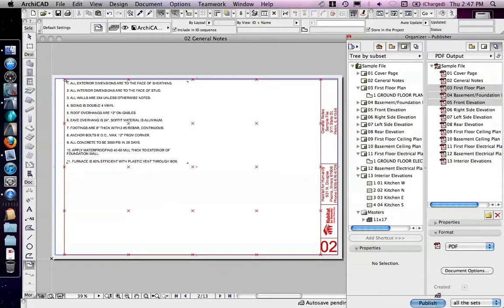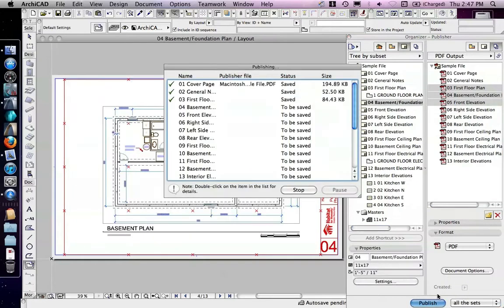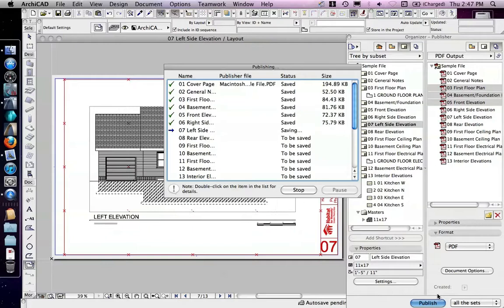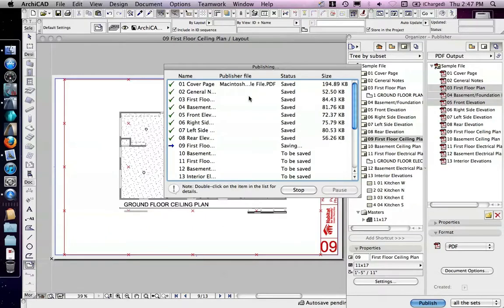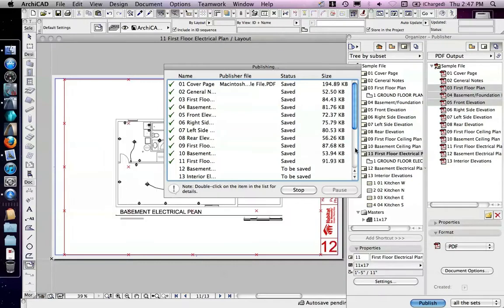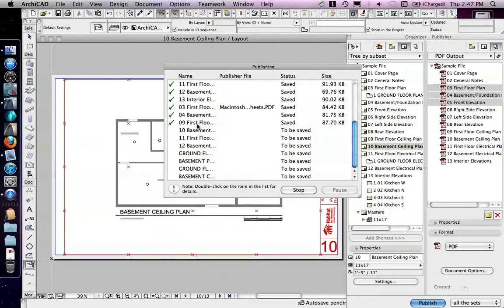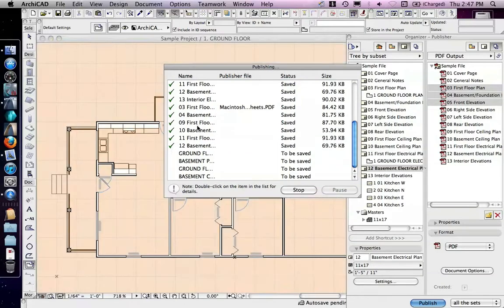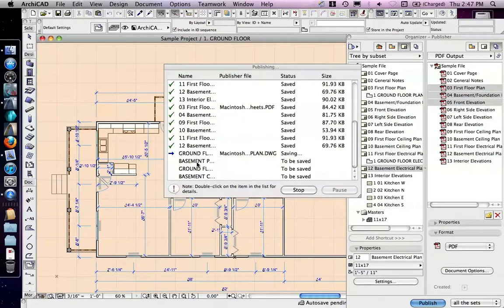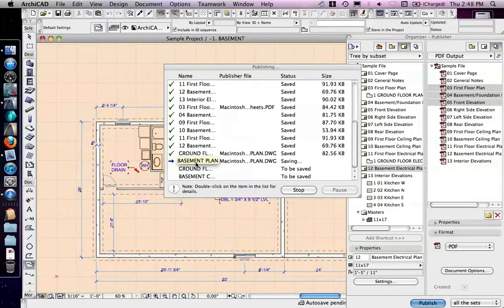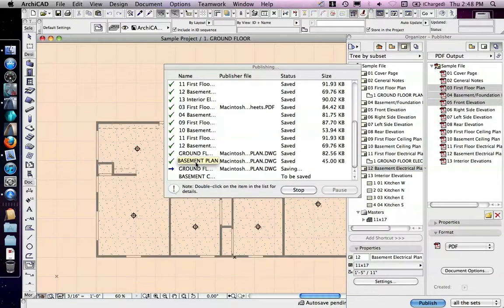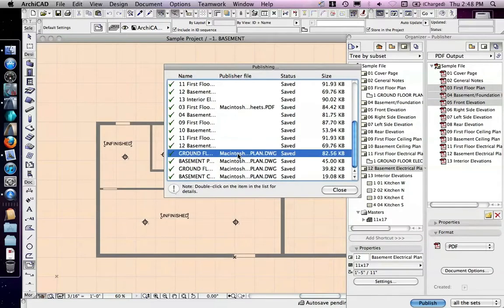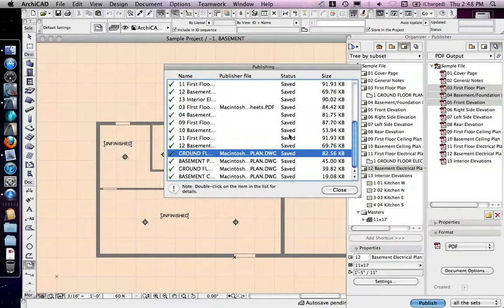I'm going to do that right now, and it's going to go through, and it's going through my PDF output options, saving each one of those. And now it's doing my plans only, and now it's doing the different DWGs that I told it to create from the different views. When it gets done, I could double-click on any of these for more information about whether it was successful or not.